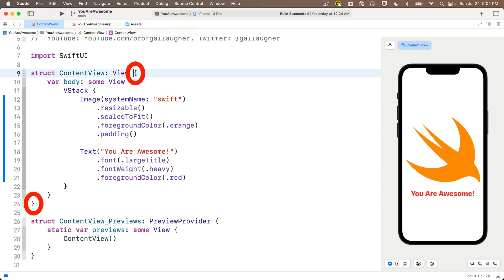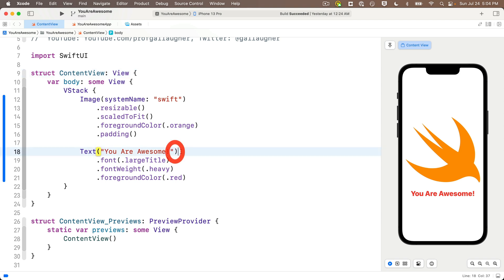This technique also works for other pairs like parentheses — if I move my cursor back and forth around the closing parenthesis of 'you are awesome,' it highlights its pair in yellow. As your programs get longer, it can be really useful to use these techniques to figure out which characters match up so you don't delete anything by mistake.